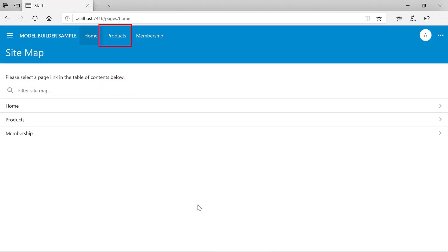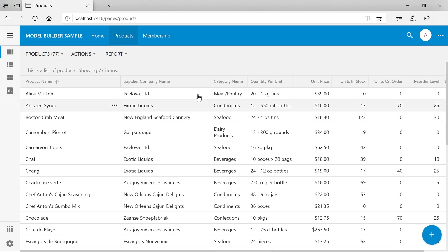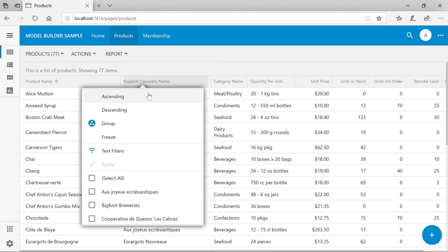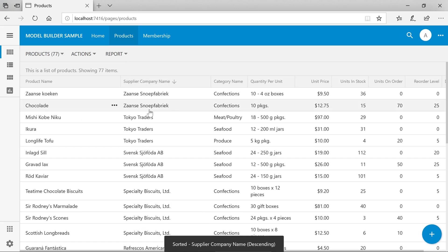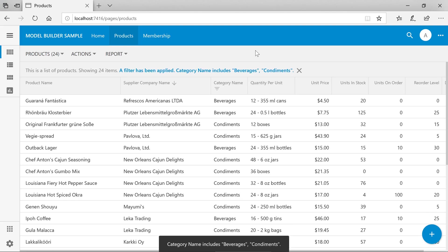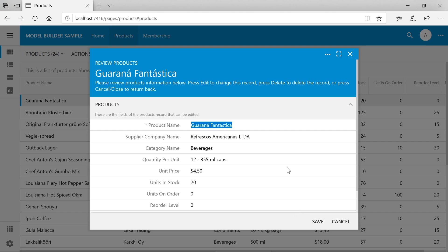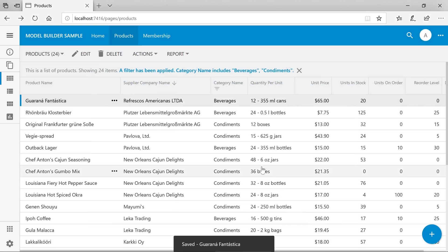You can see that we have one page generated based off our database entity called products. This page gives us a baseline set of features including sorting, filtering, selecting, and editing, as well as deleting.